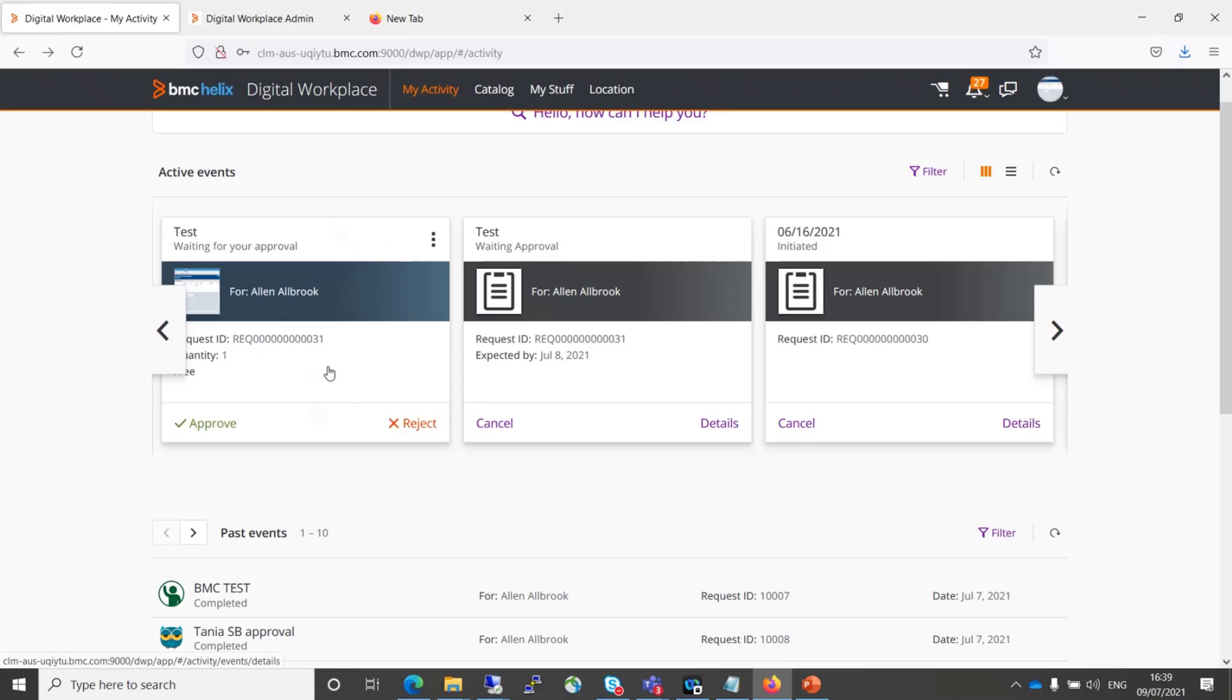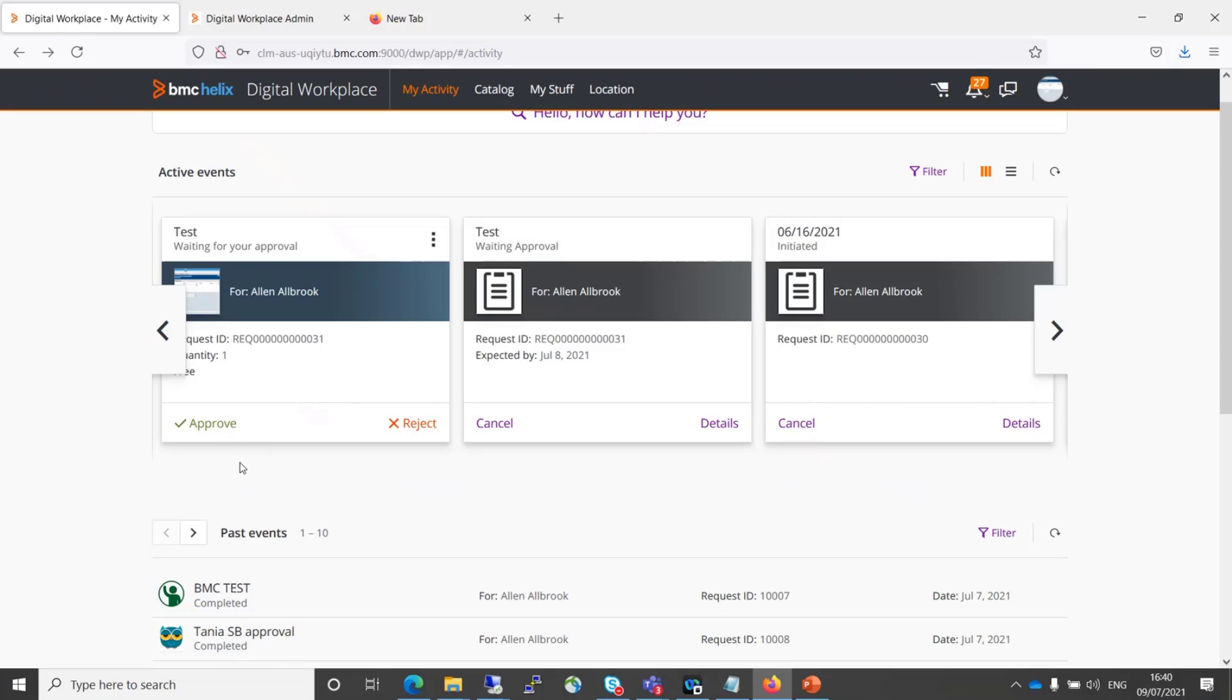Now we are back at the same request which we tried to approve previously and it failed. Having gone to the admin server and performed the workaround, we'll now try again and click approve.